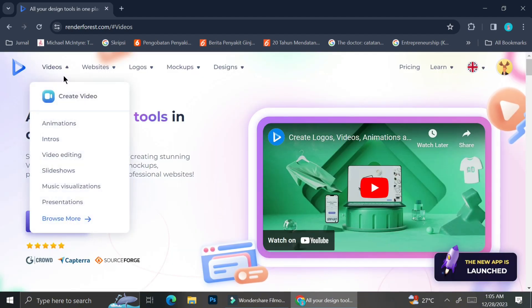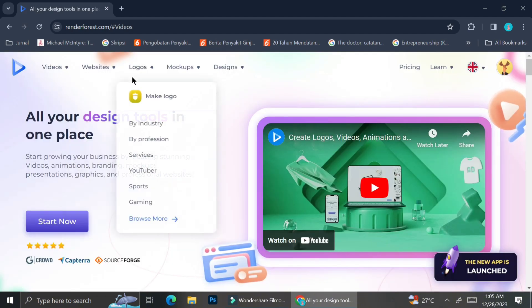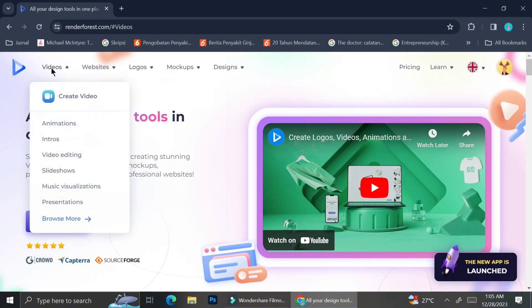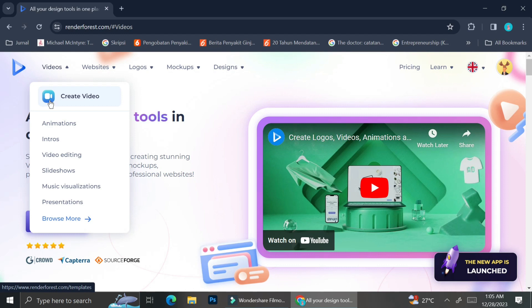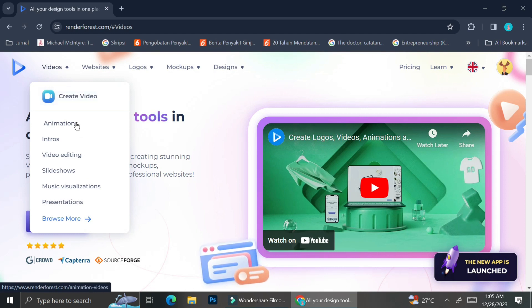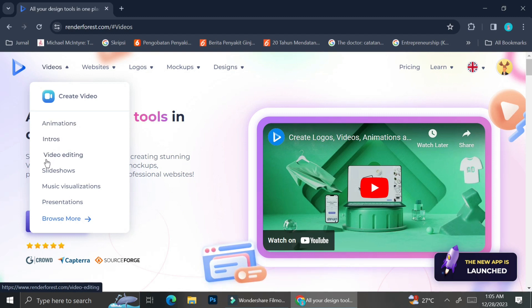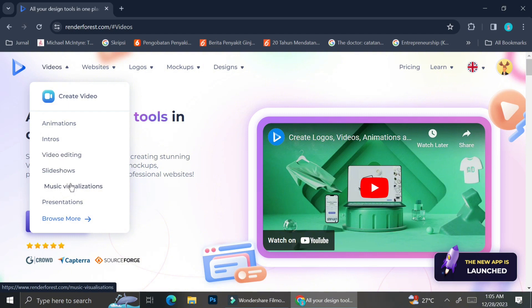We're going to start by creating a video. As you can see over here, when you click on the video dropdown menu, you can see that there's a lot of videos that you can create, whether it's animations, intros, video editing, slideshows, music visualization, presentations, etc.